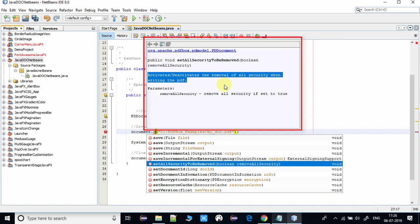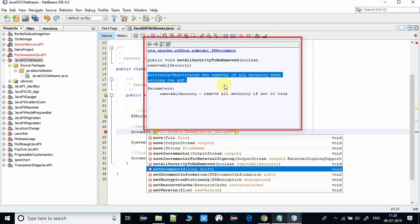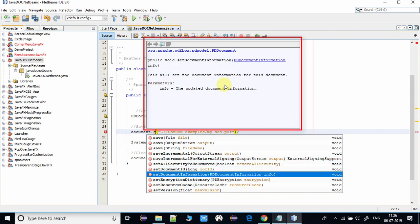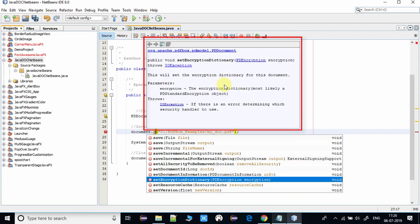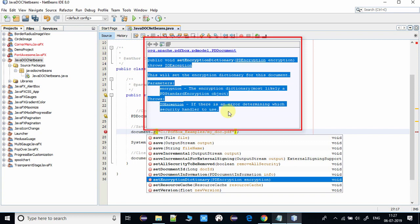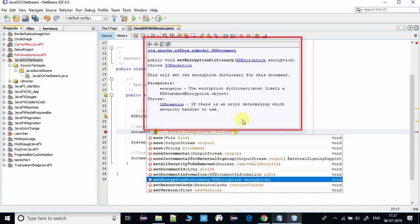So guys, javadoc helps you a lot at the time of coding. I request you definitely add the javadoc before starting work on your project. If you guys have any doubts, please ask your doubts in the comment section. I will try my best to reply as soon as possible.